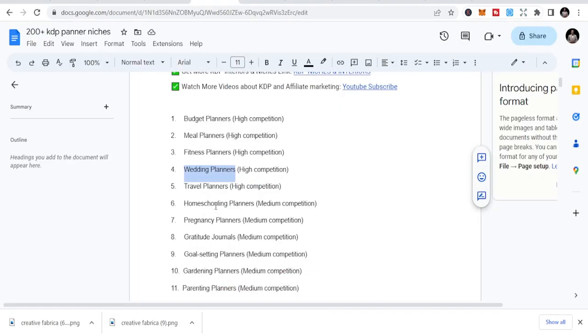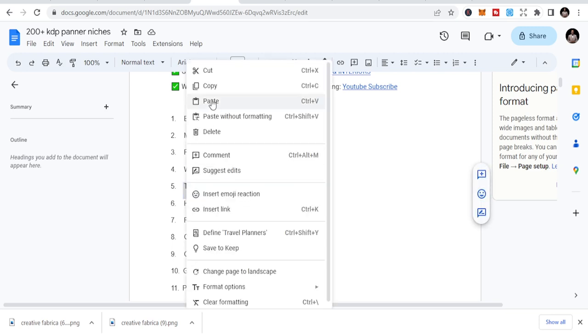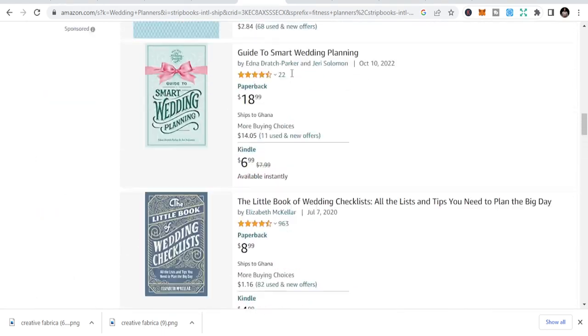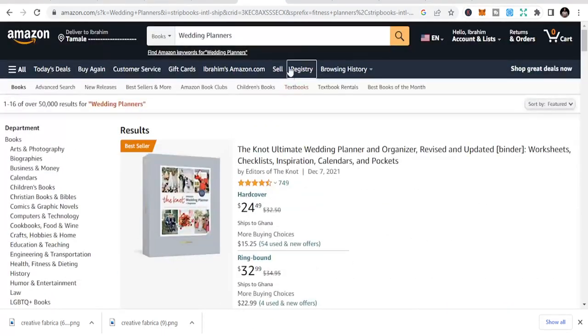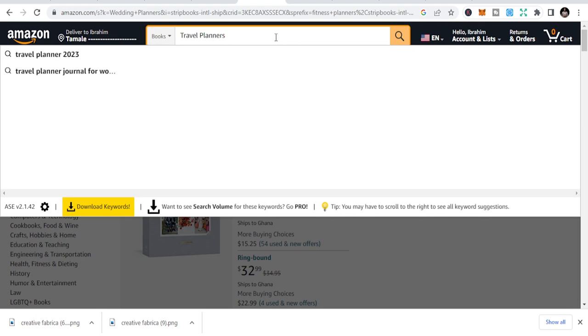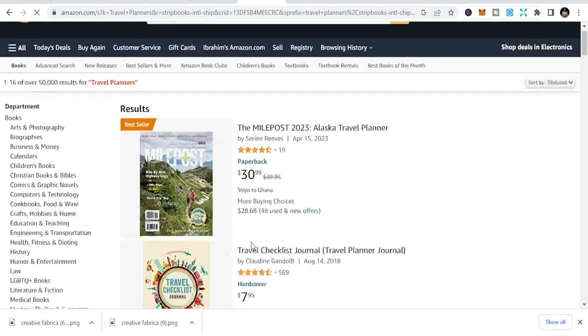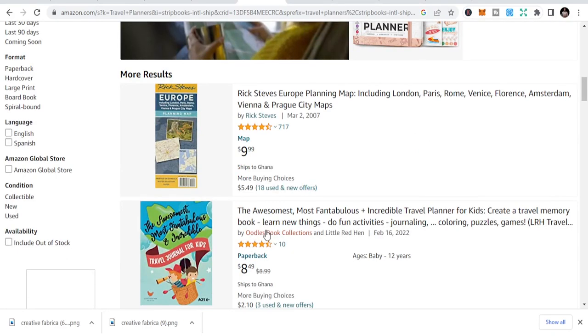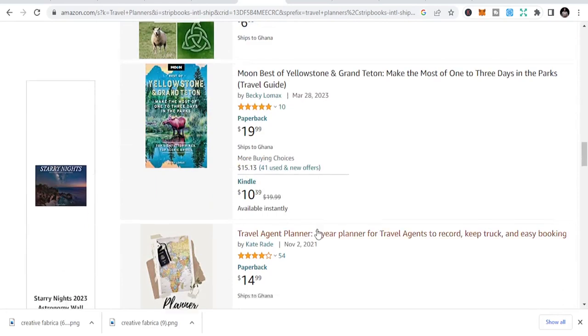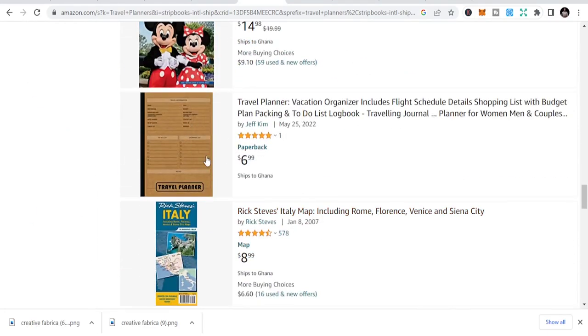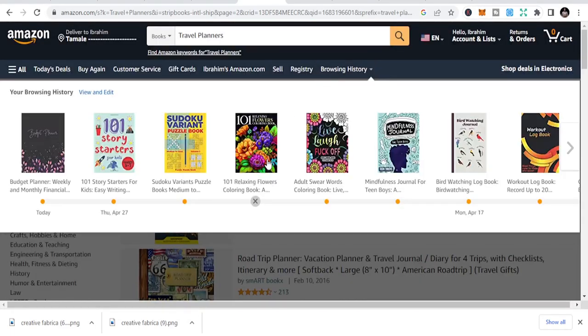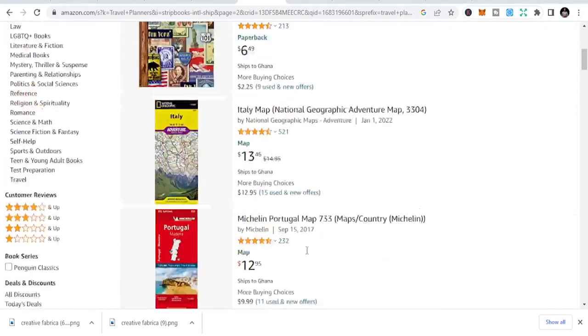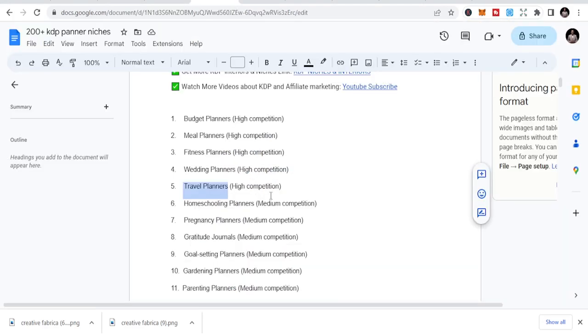And the last one is travel planners. This is also another opportunity for those traveling who want to plan their trips. Sometimes you know they have to go offline, so they use manual ways to plan their trips. So you have travel planners that you can use to do your KDP business. Be a leader like this. You can do more. These are some of the niches you can see. You can see high competition.